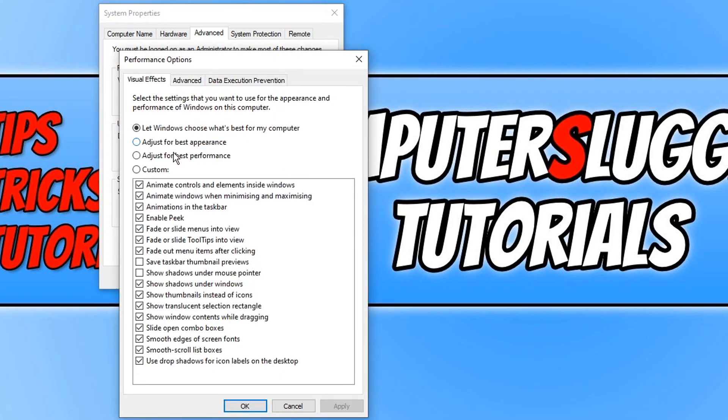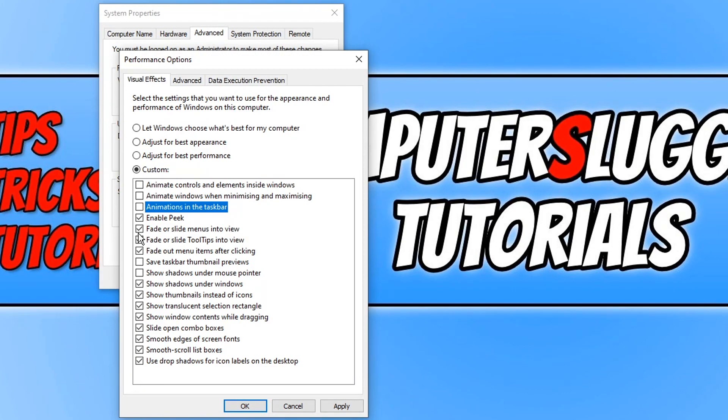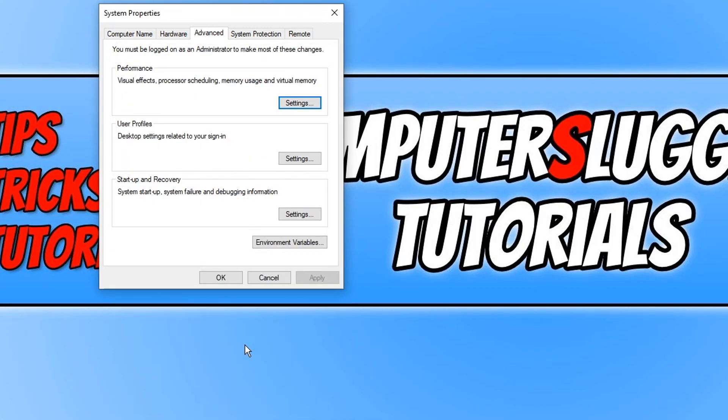You now need to deselect the animate options. And you can also go ahead and deselect any other options that you'd like to disable. For example, fade or slide menus into view. That's kind of an animation as well. We can then go ahead and press apply and OK. And that's now disabled more animations in Windows 10.